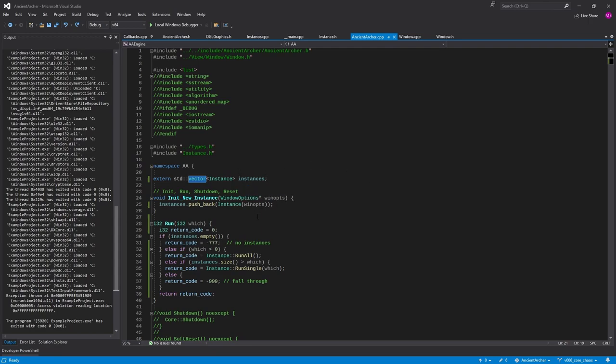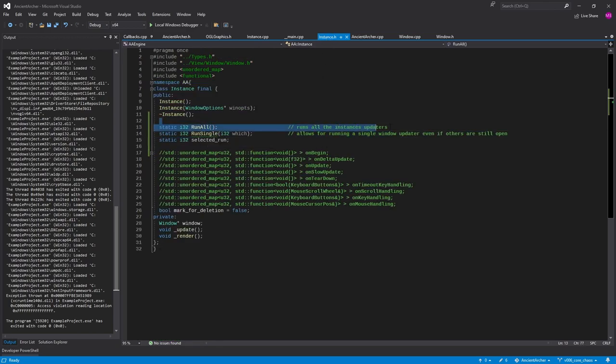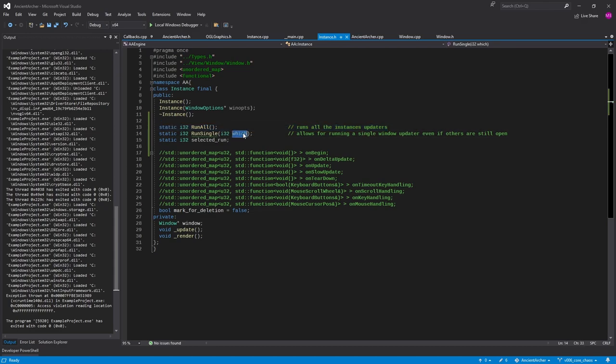I can always come back to it if it's good enough. Because with run all it's going to work like it was originally, and we can run single to select which one will run and it will ignore all the others. And maybe we'll add a switcher to switch to the ones we click in or something like that.